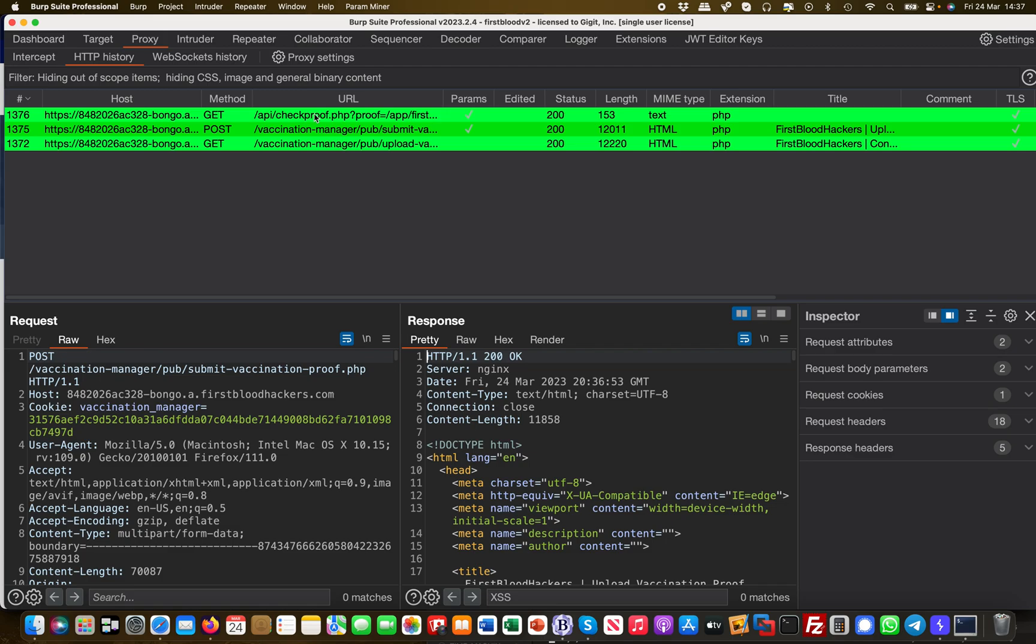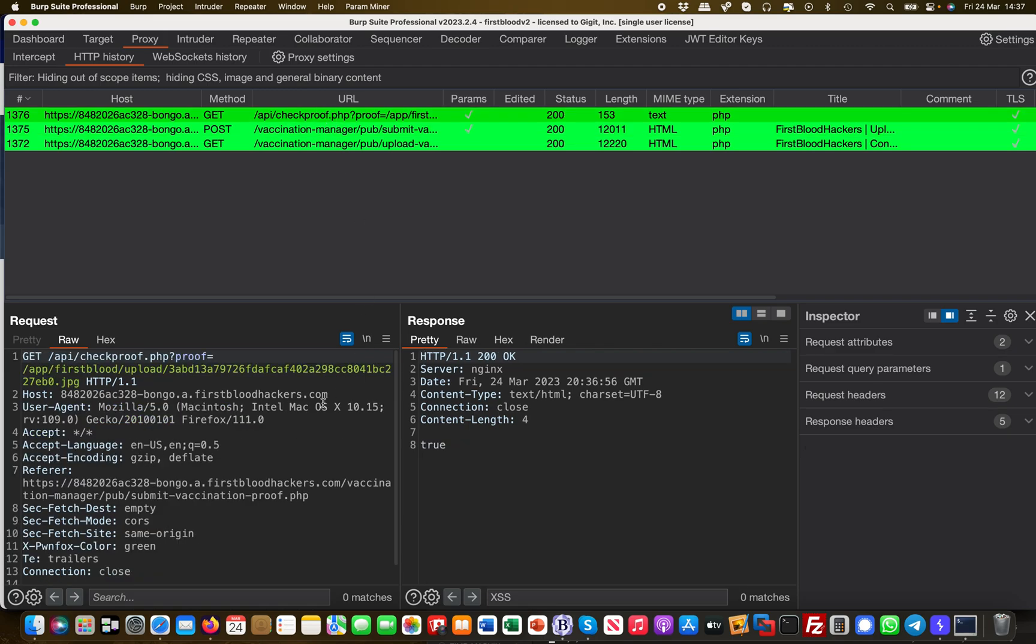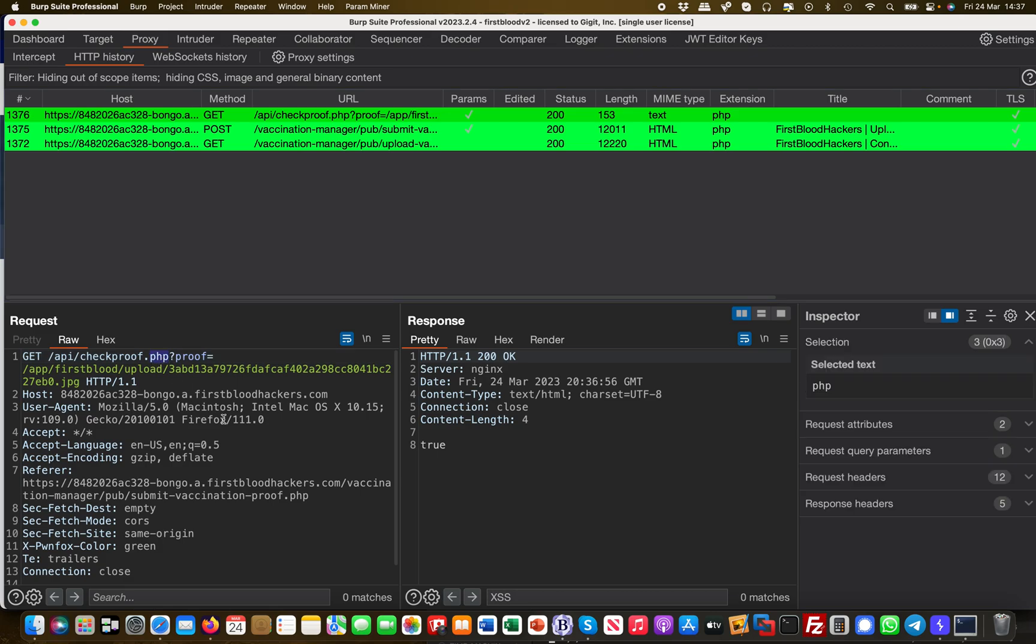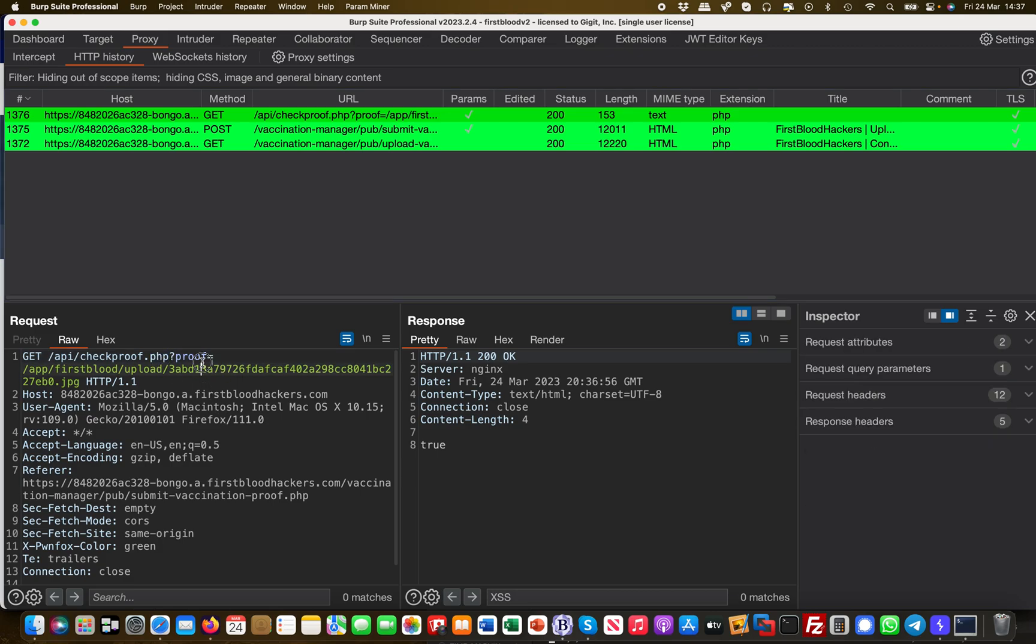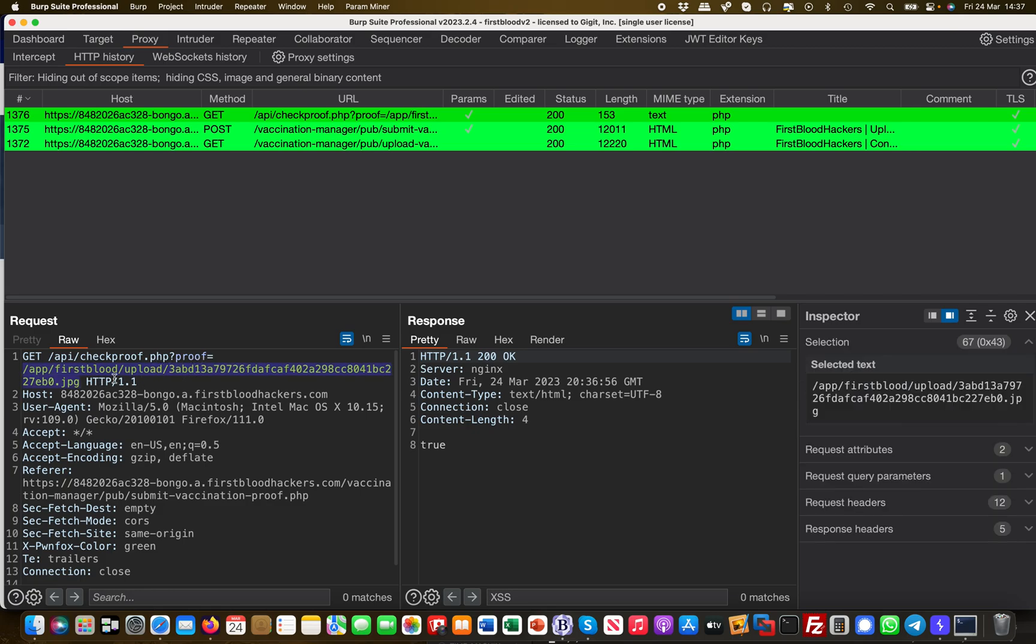Nothing spectacular at this point, but what I immediately notice is afterwards there's a check being made called check_proof.php. So I already know the application is running PHP.